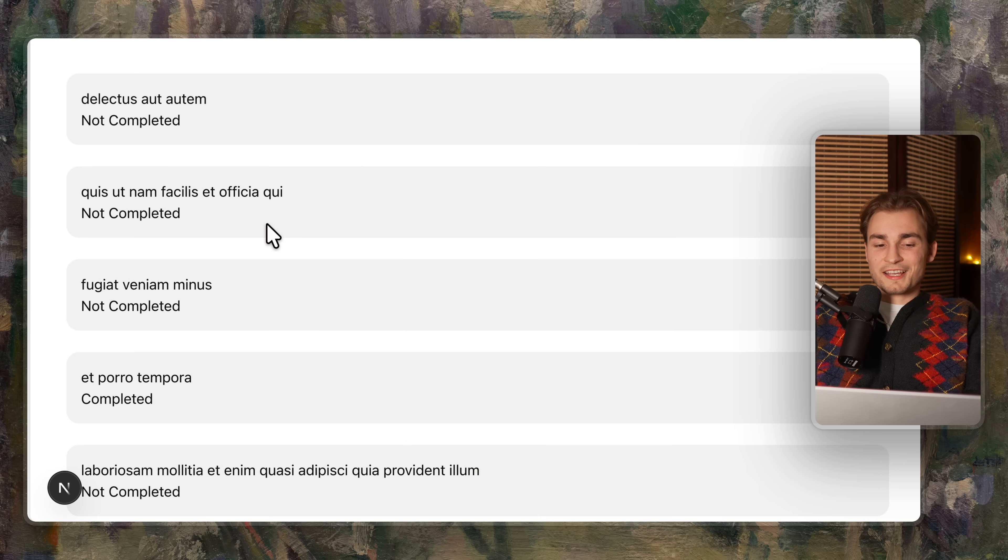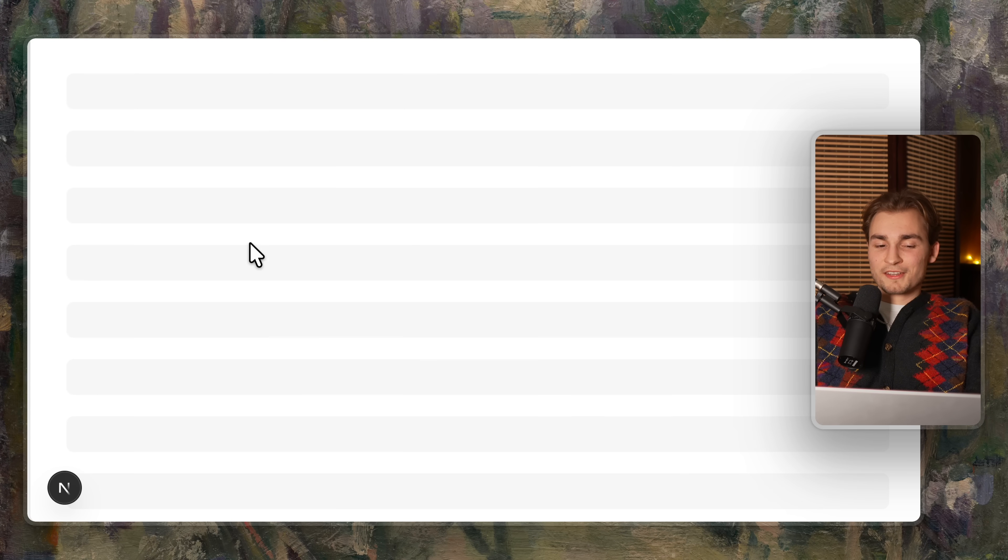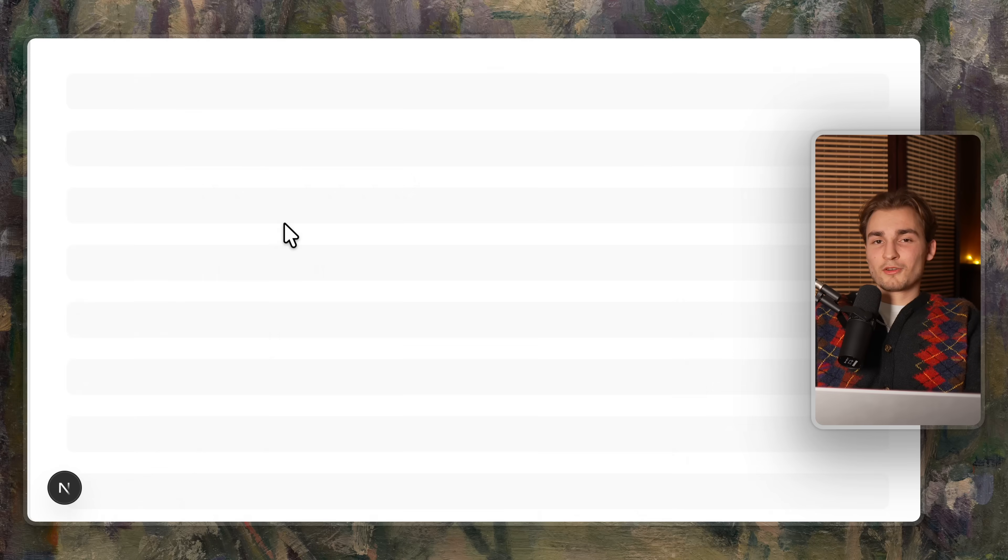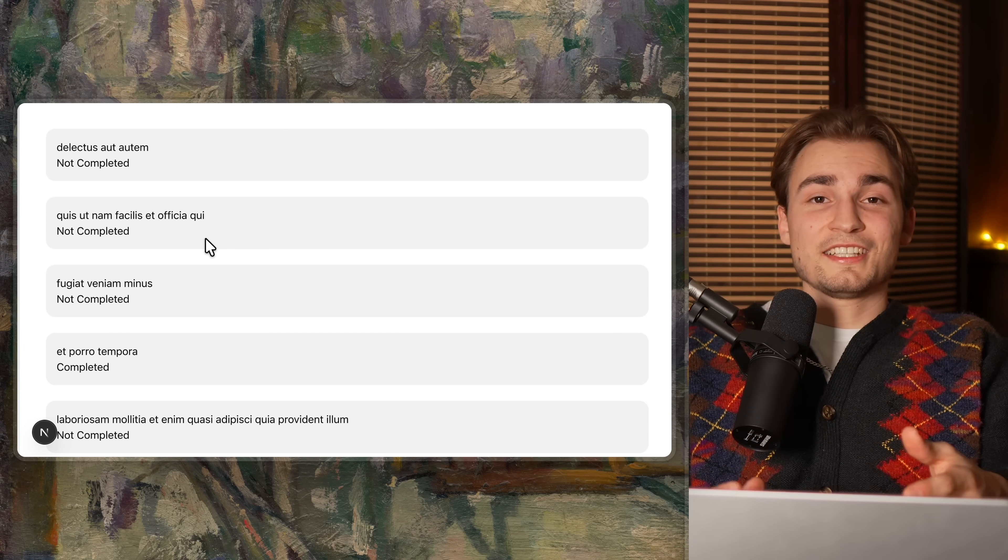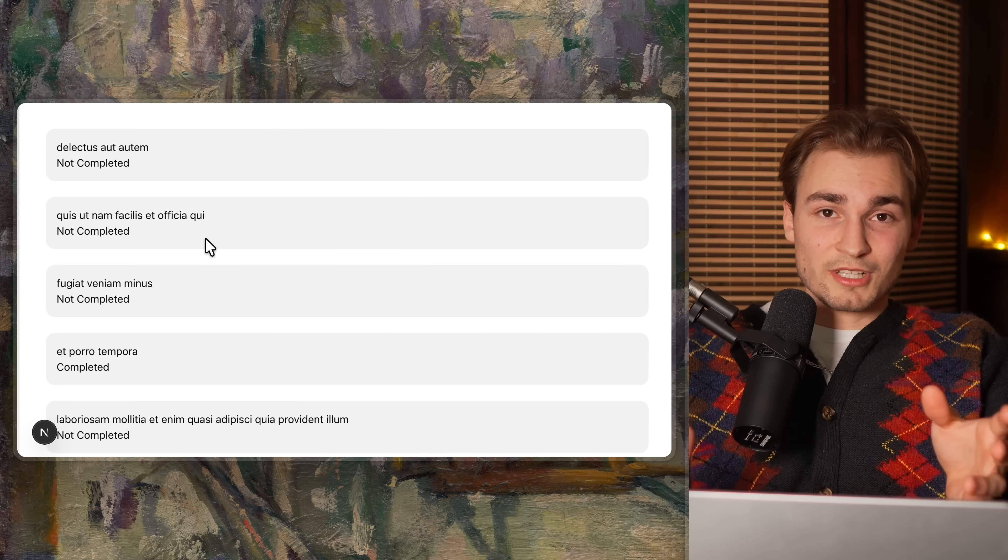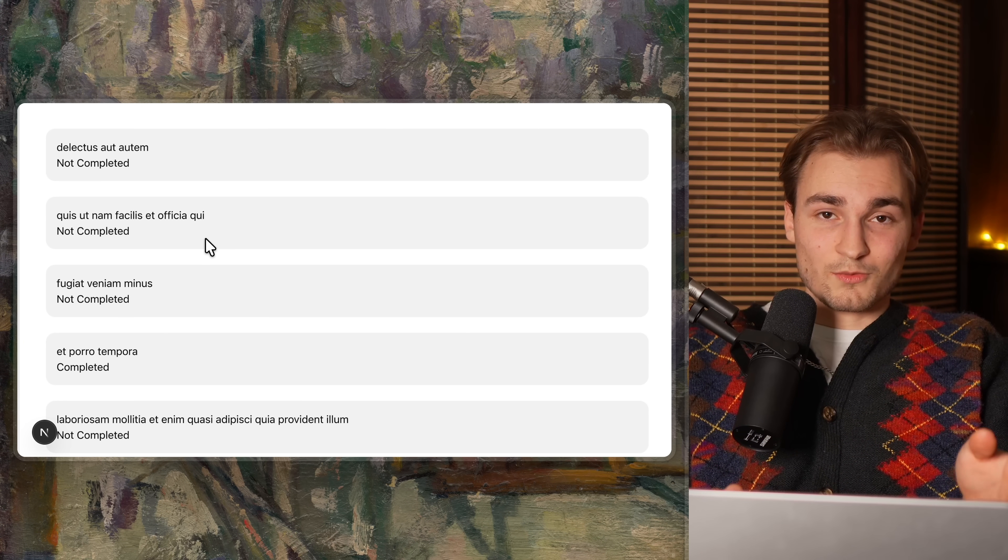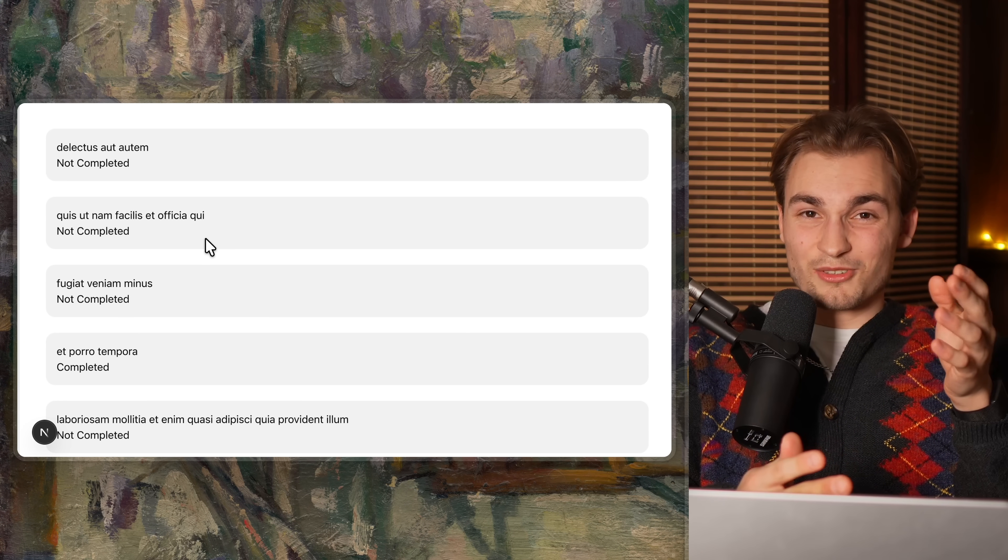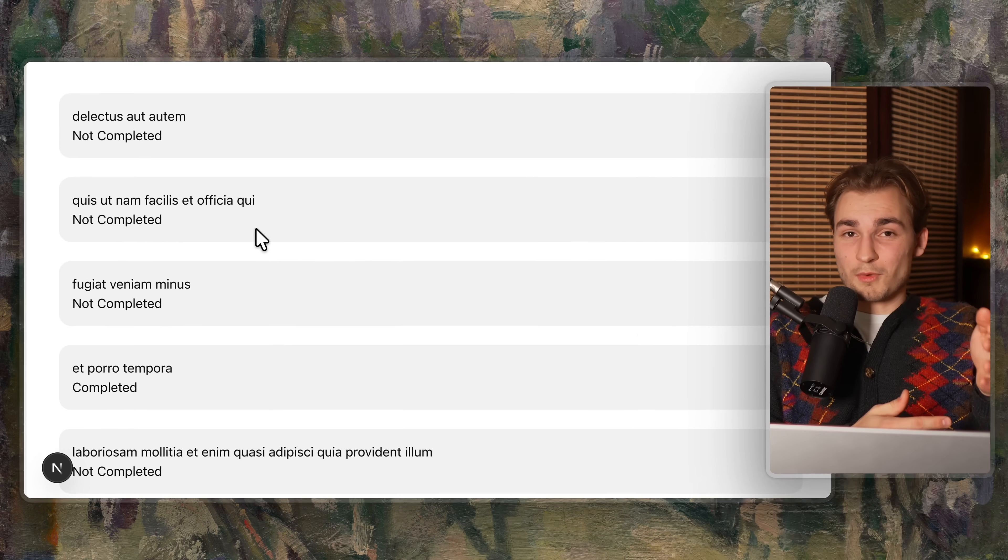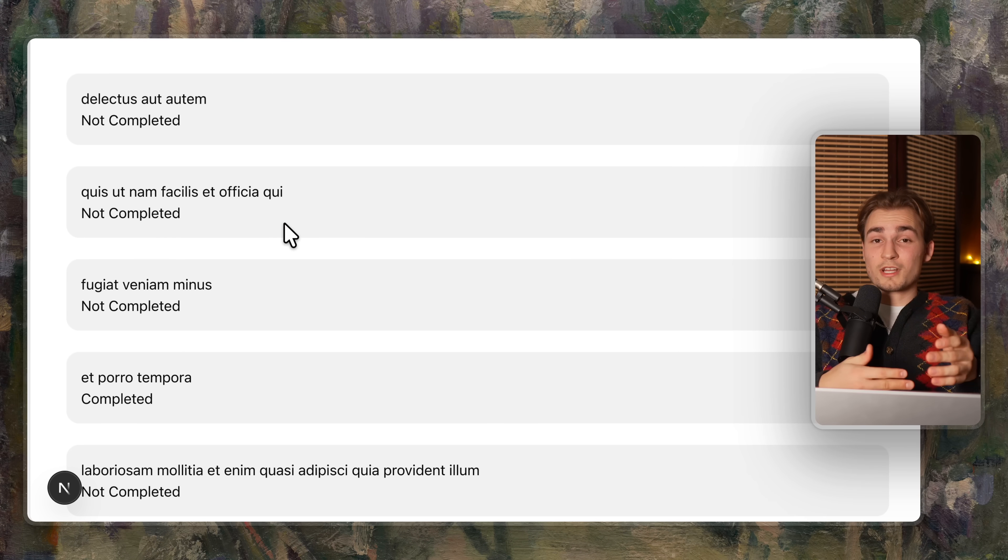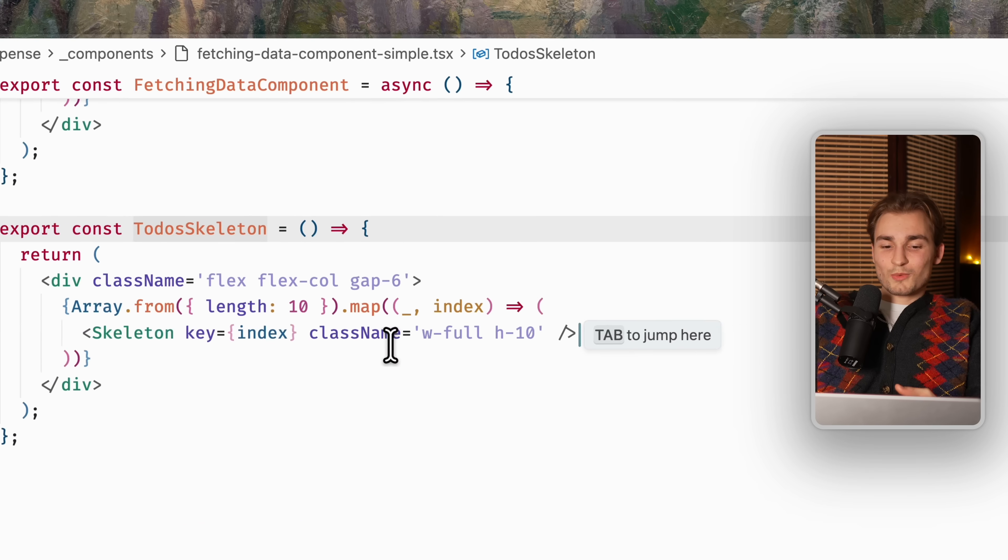But you already see a problem. My actual todos are a little bit more bigger than the todos that I see in my loading skeleton. This leads to a CLS, a cumulative layout shift, where my layout is actually shifting at the moment where the real data comes in.